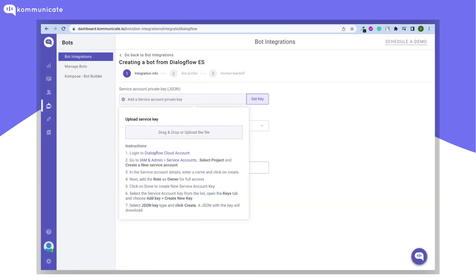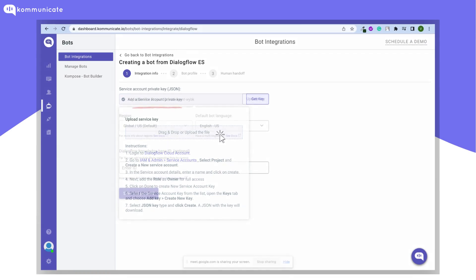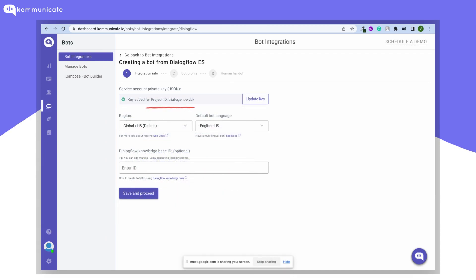Go back to your Communicate dashboard. Now either drag and drop or upload the private key. As you can see, the private key is uploaded now. You also have options to select your region and default bot language. Click on Save and Proceed once done.